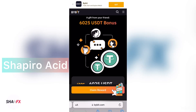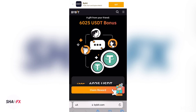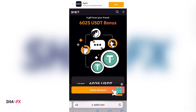What's up guys, it's your guy Shapiro. In today's video I'm going to show you how to create a Bybit account. Bybit is a platform that will help us to trade crypto. The best platform you're going to use for crypto trading is Bybit.